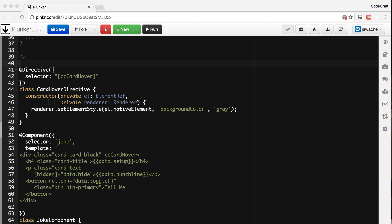HostListener is a function decorator that accepts an event name as an argument, and when that event gets fired on the host element it calls the associated function.